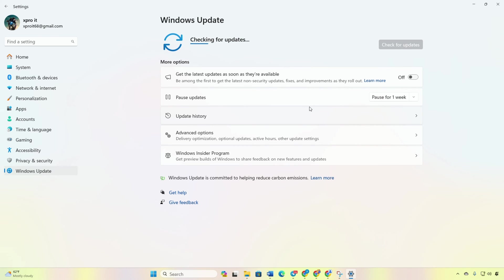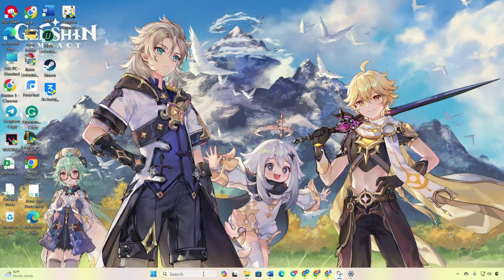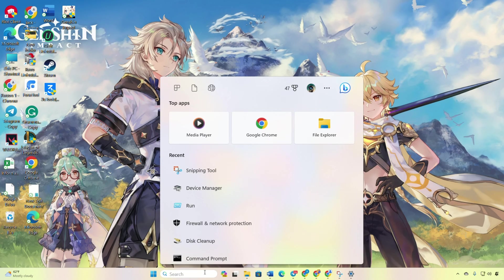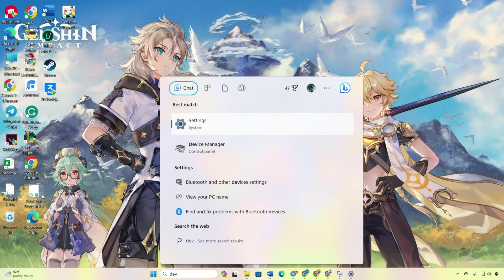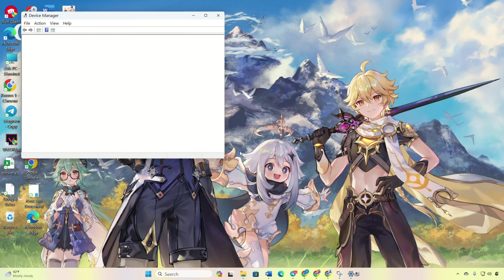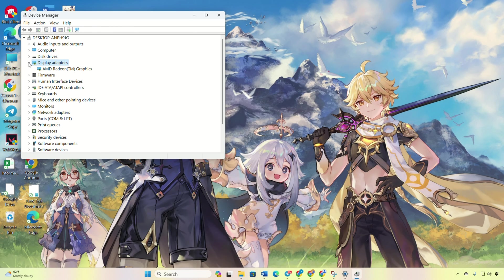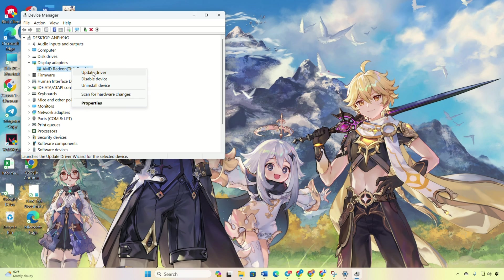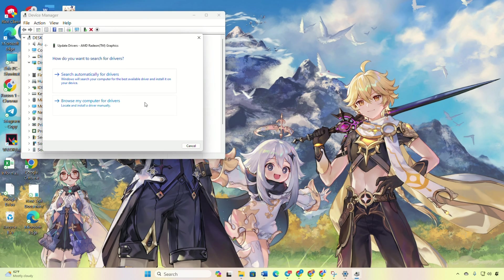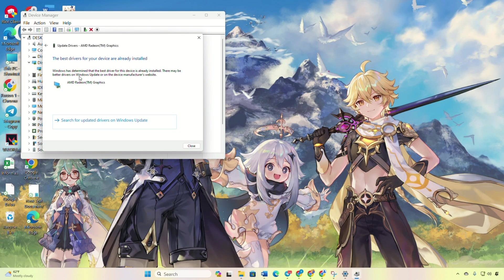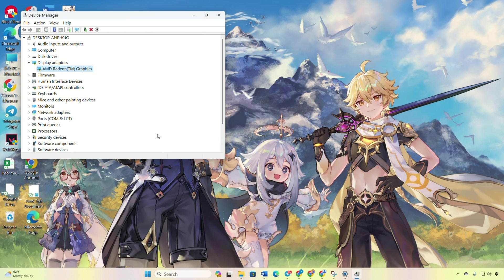Method 2: Updating using Device Manager. Type Device Manager in the search box and open it. Expand Display Adapters, right-click your graphics card and choose Update Driver. Select Search Automatically for Drivers. Let Device Manager work its magic.